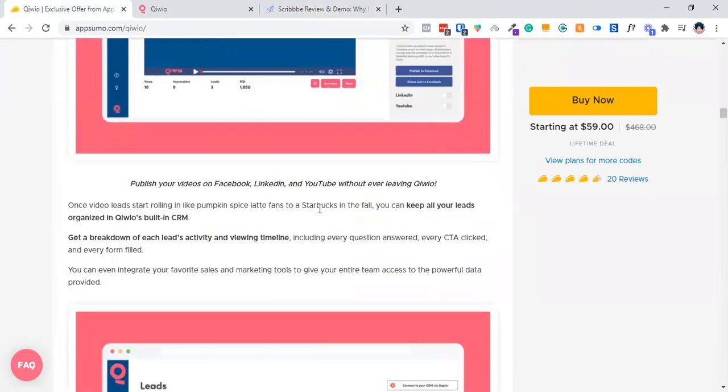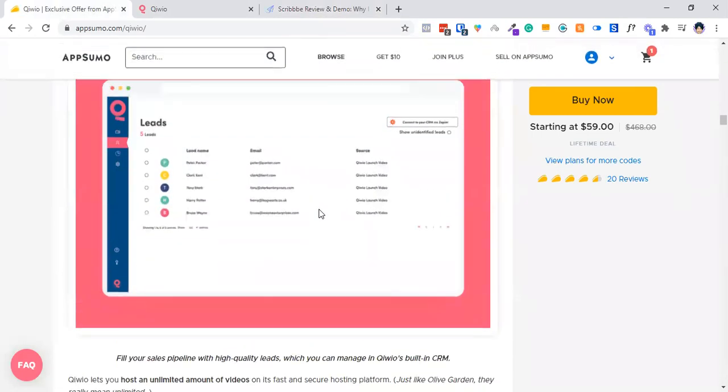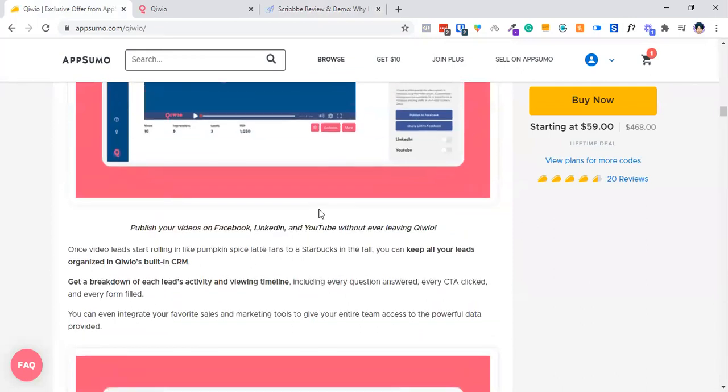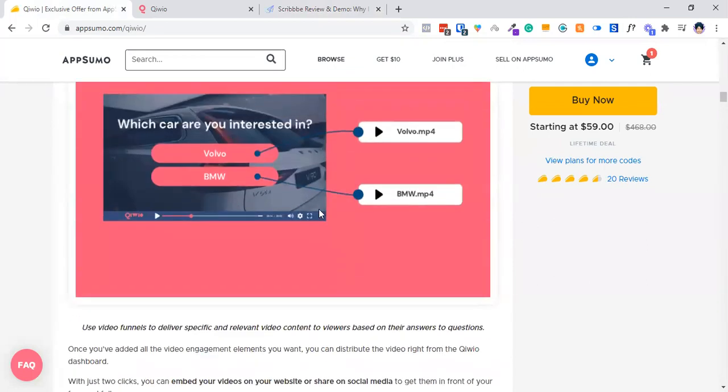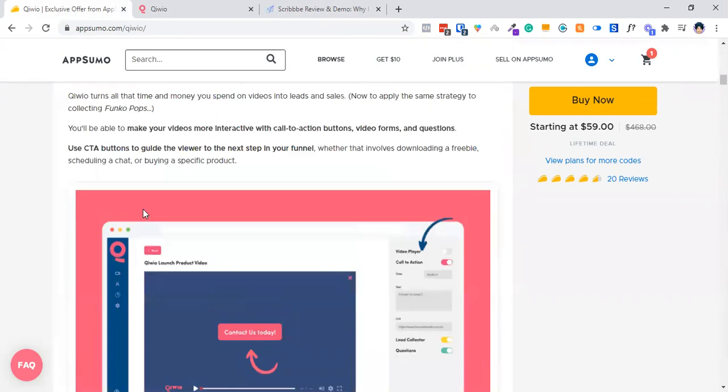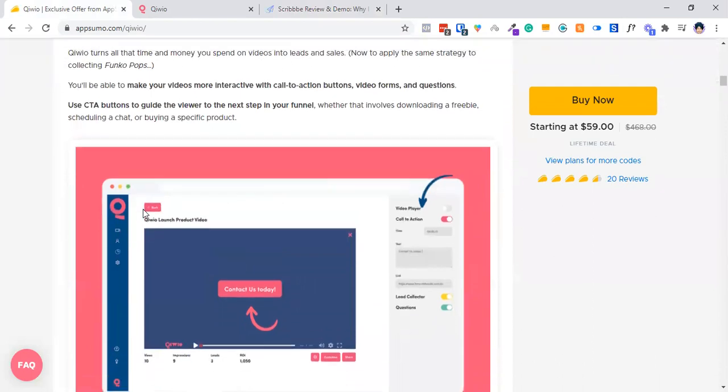You can add questions, you can add CTA options, you can create video funnels. Which car are you interested in? If someone clicked on Volvo, they will see that video. If someone clicked on BMW, they will check out that video. You can collect leads, you can ask questions.